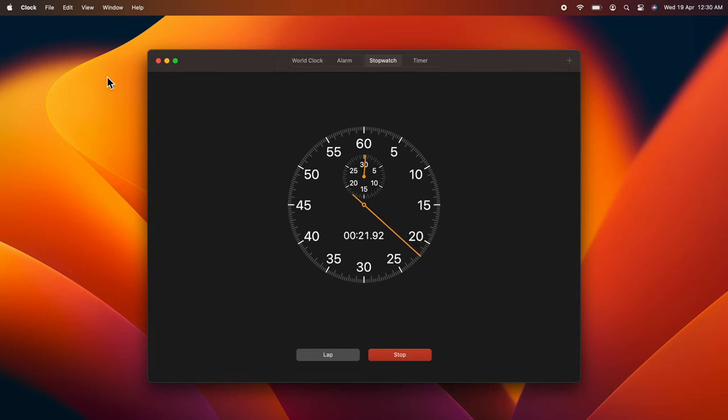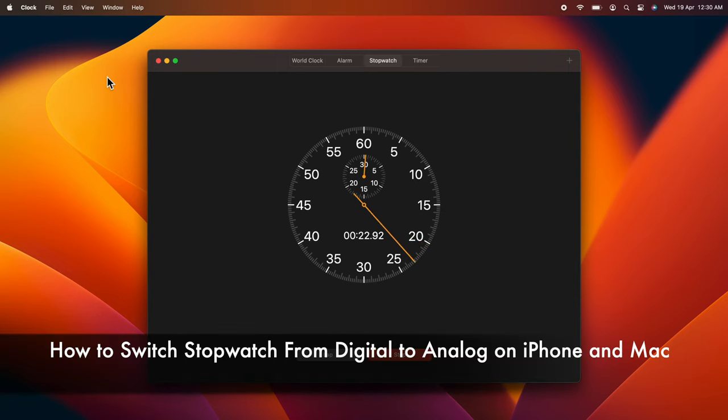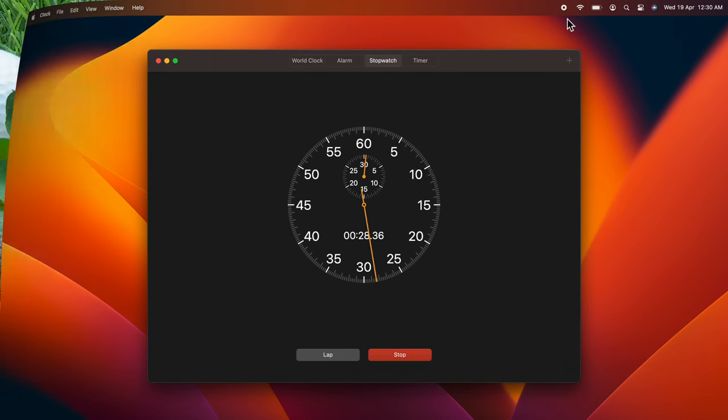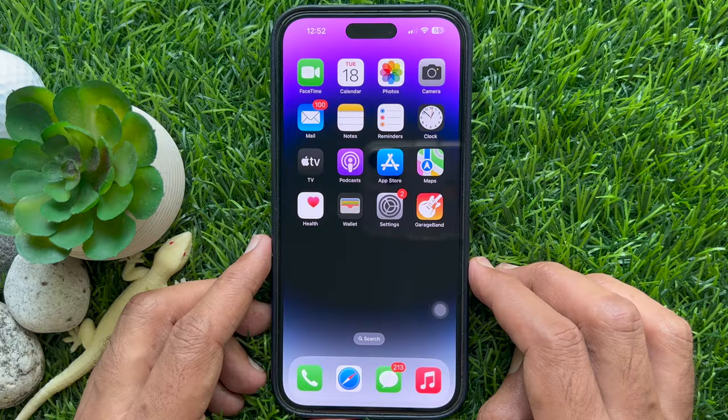Hello everyone. Today I would like to show you all how to switch stopwatch from digital to analog on iPhone and macOS. Let's have a look.